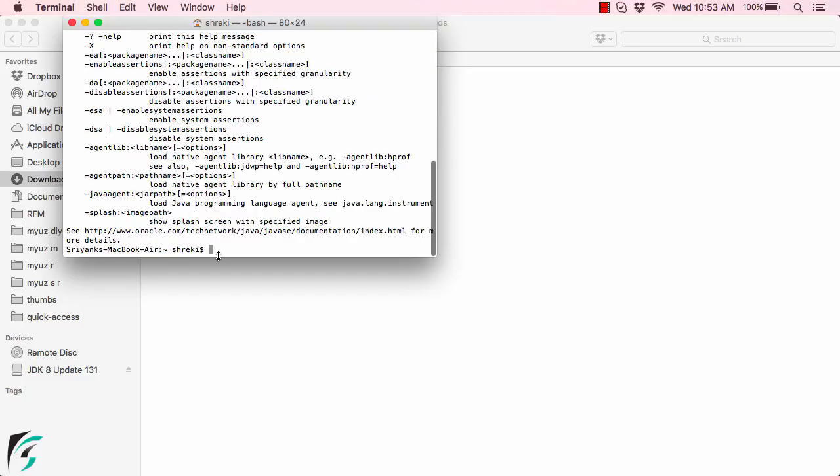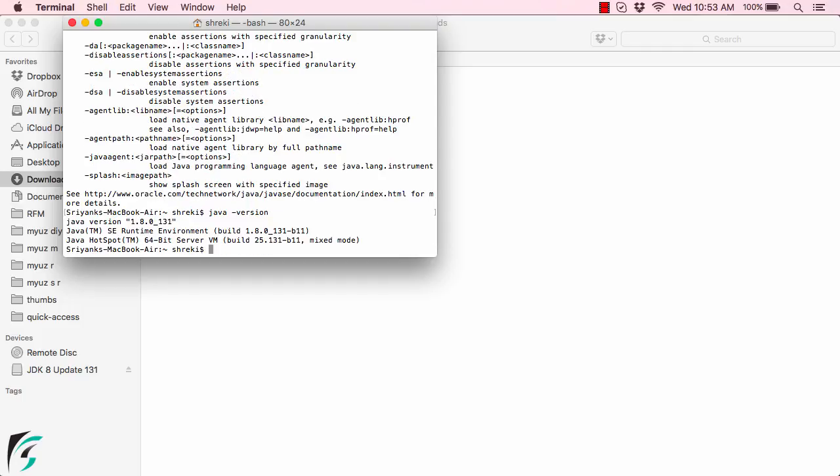Now let's check out the version of Java we've installed. Type 'java -version' and hit enter. Here we go: Java version 1.8. All the information about the Standard Edition of Java is in front of you.